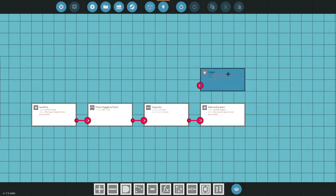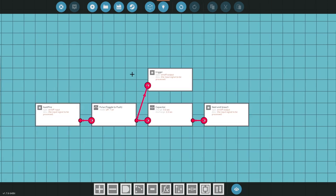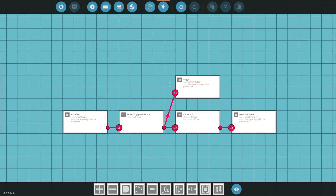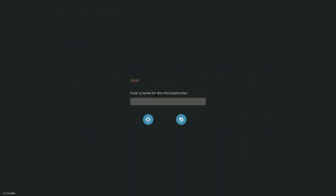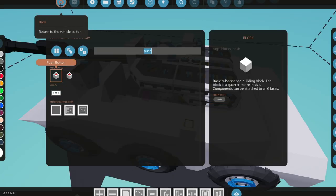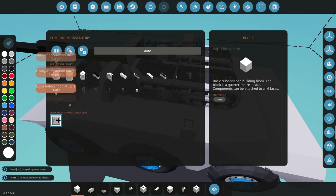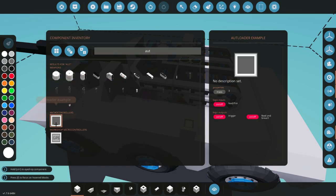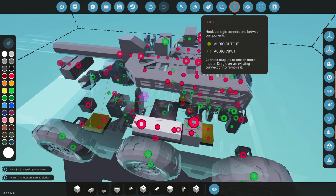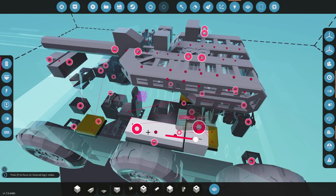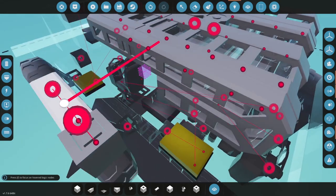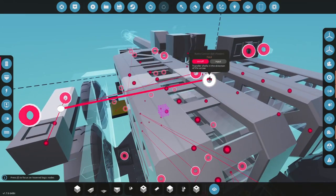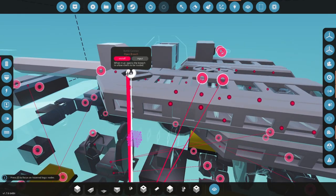Now for the trigger, that's it. Obviously you can add extra nodes to manually open your breach and stuff like that, but that's it. We're just going to call this autoloader example. Bus in to our load and fire, feed and breach. I've got a couple feeders and a breach, and then our trigger. Beautiful.